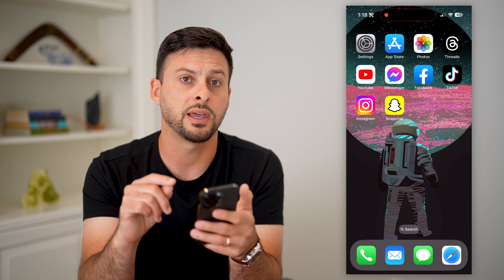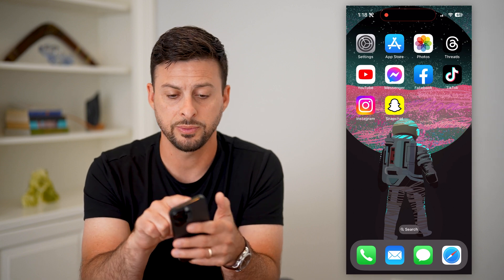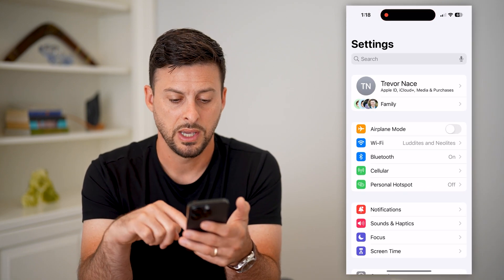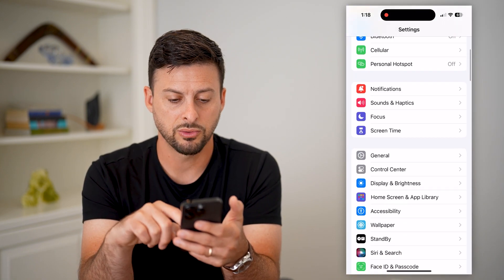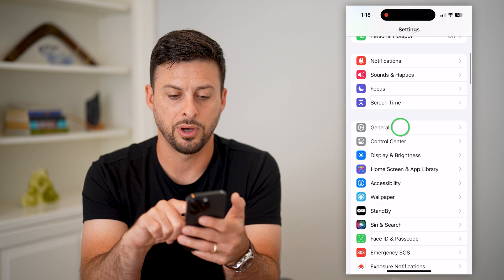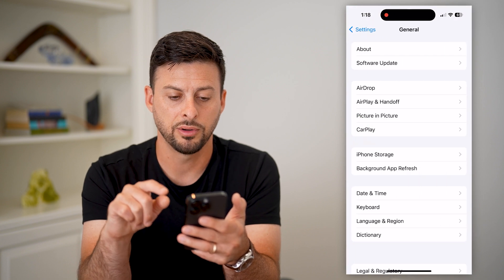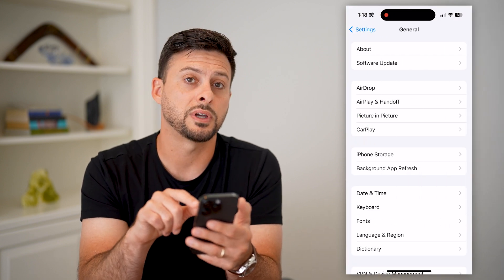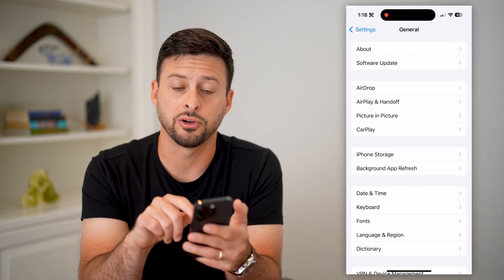You can always turn that feature off just by heading into your Settings, then scroll down, tap on General, and then you can see towards the top there is AirDrop.